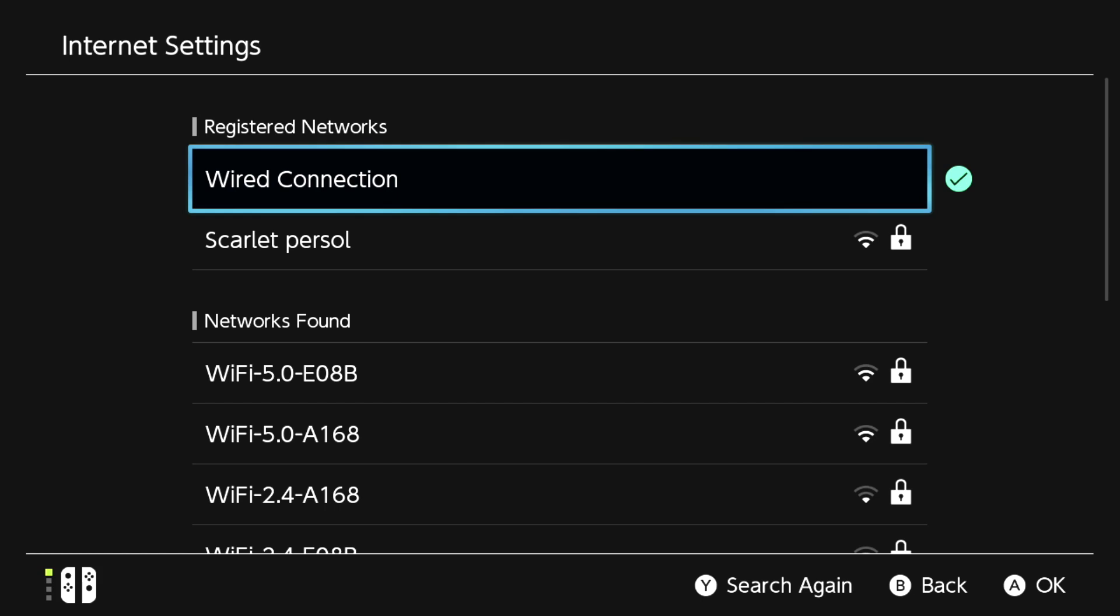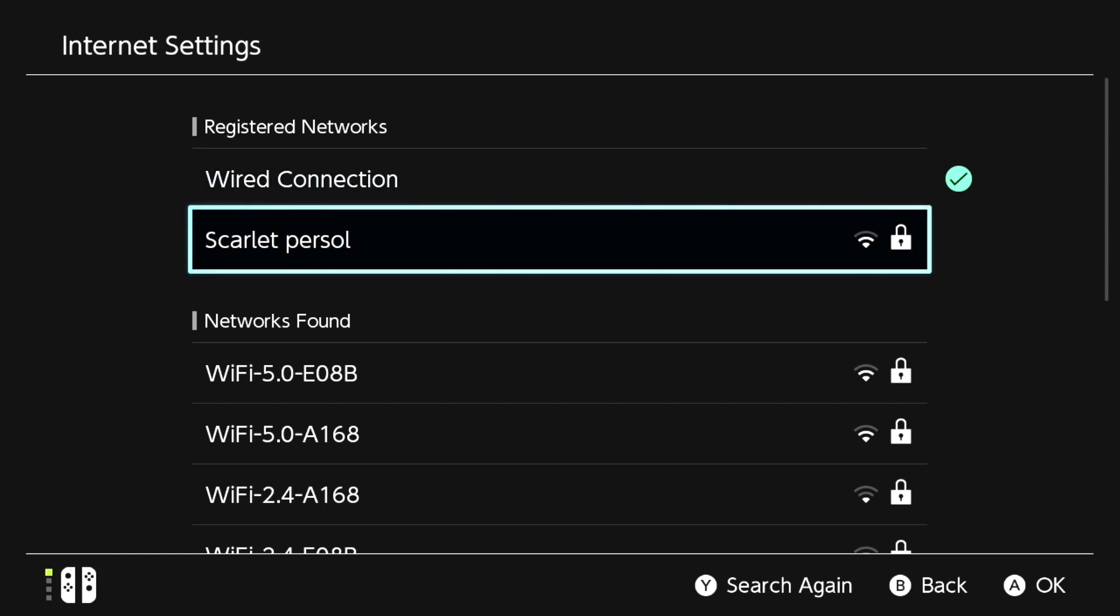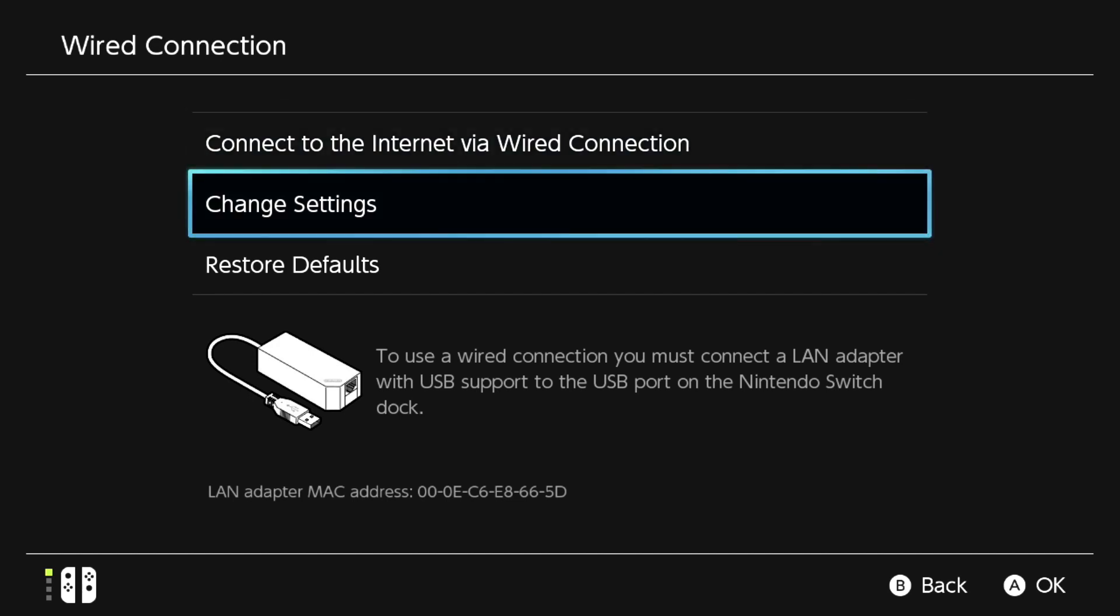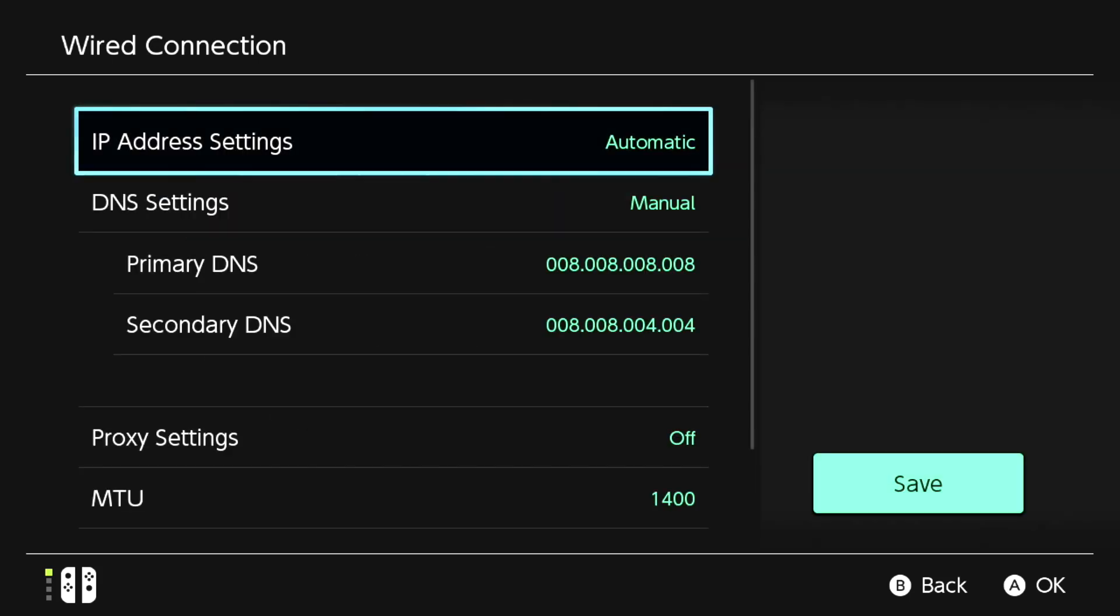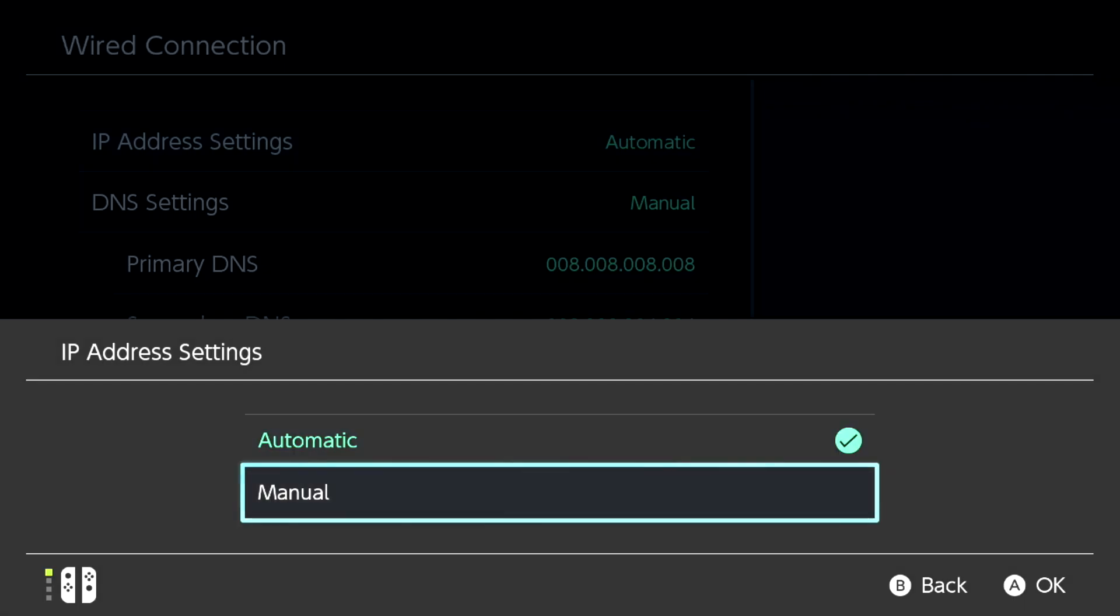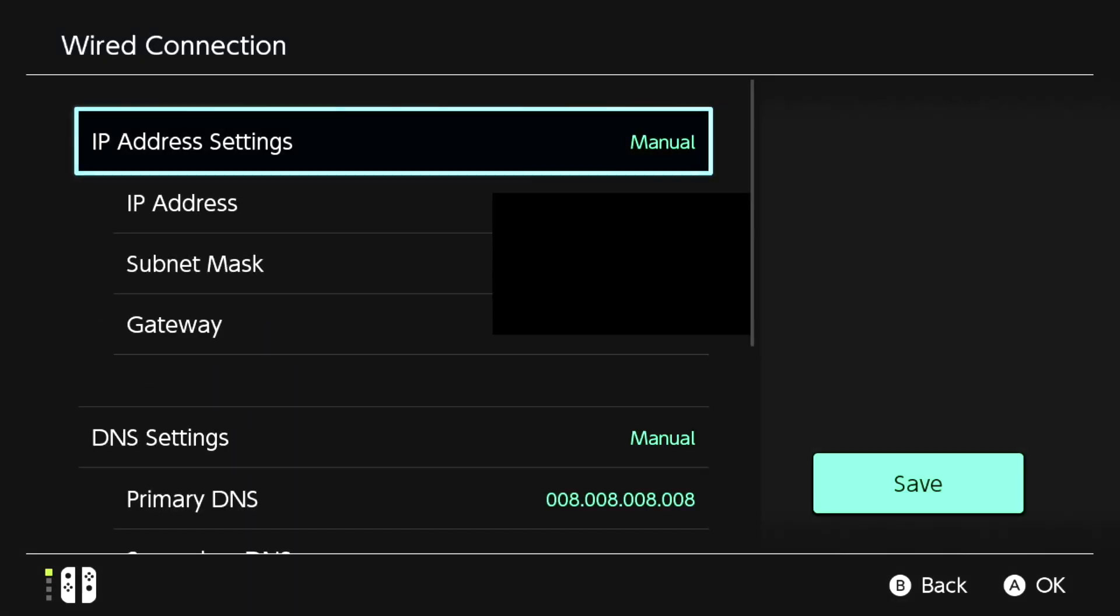If you're using wired connection, click on Wired Connection. If you're using Wi-Fi, click on your Wi-Fi network. The settings will be the same for both. Click on Change Settings, then click on IP Address Settings and select Manual.